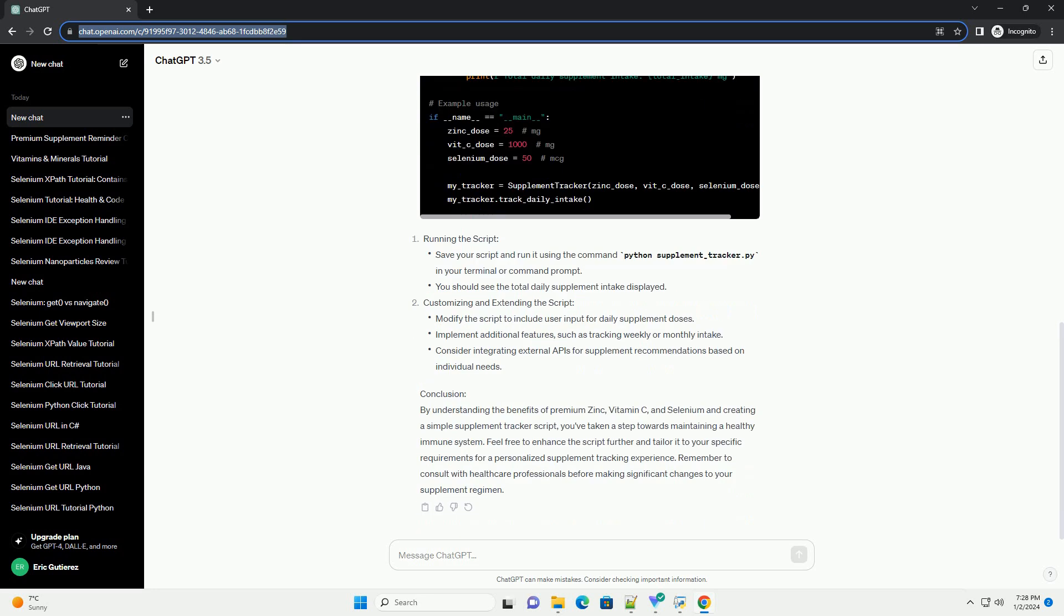Understanding Premium Zinc, Vitamin C, and Selenium. Setting up your development environment. Creating a Supplement Tracker Script. Running the Script. Customizing and Extending the Script.